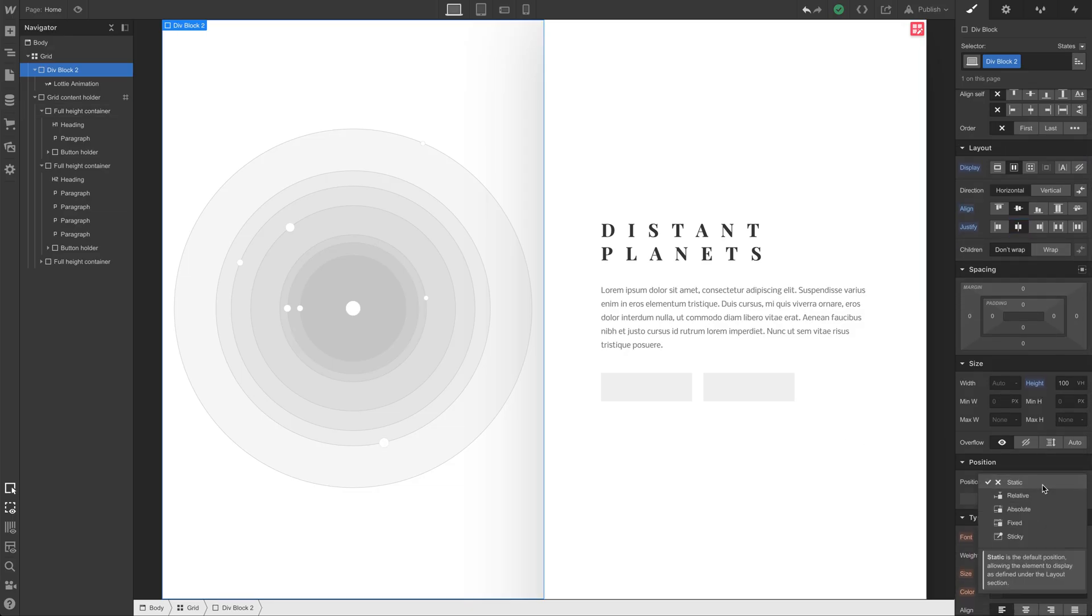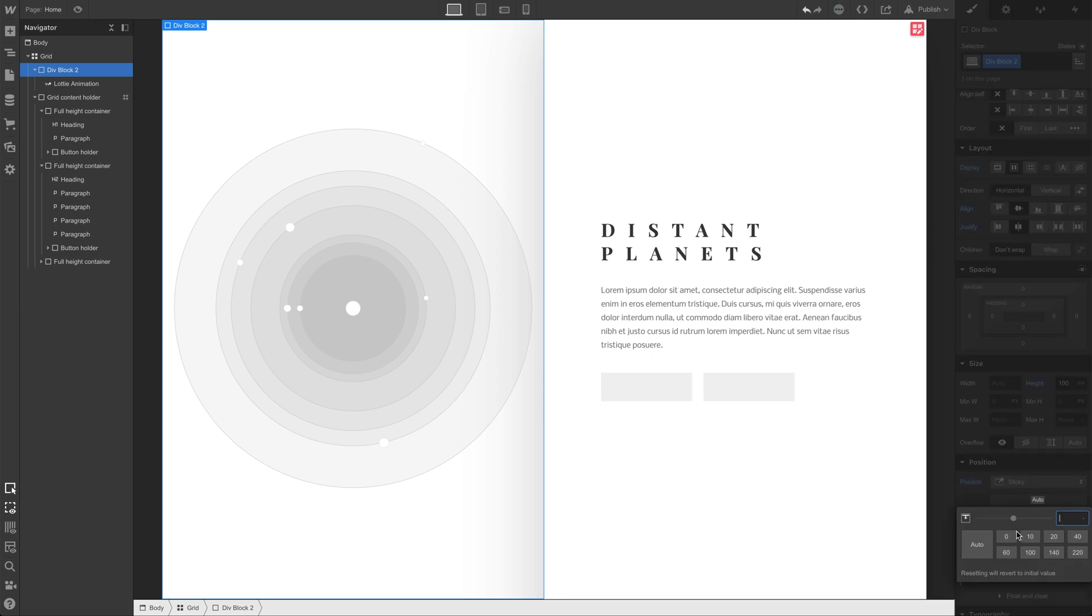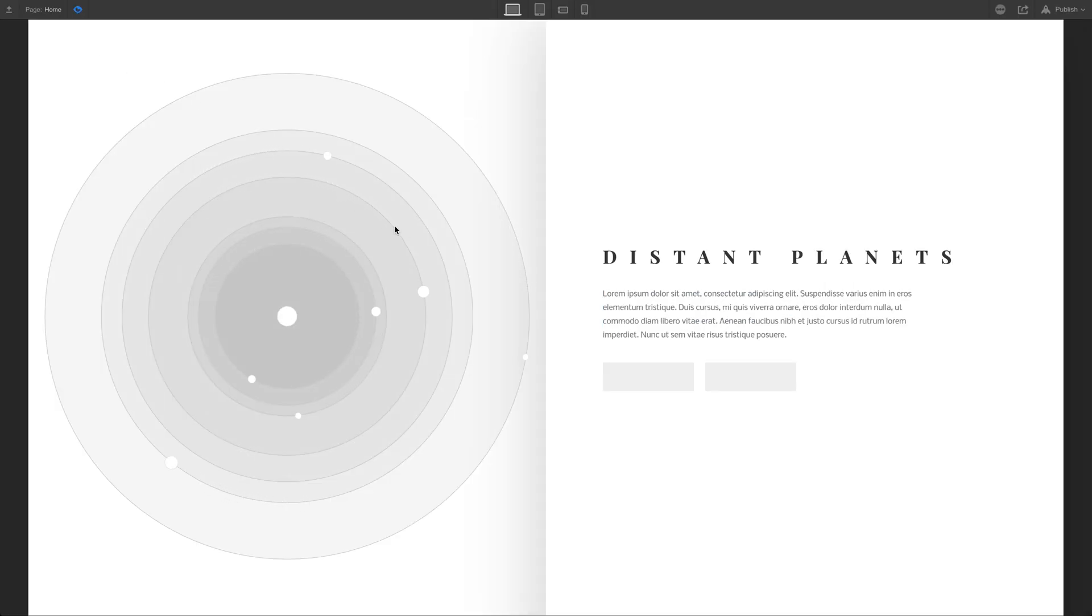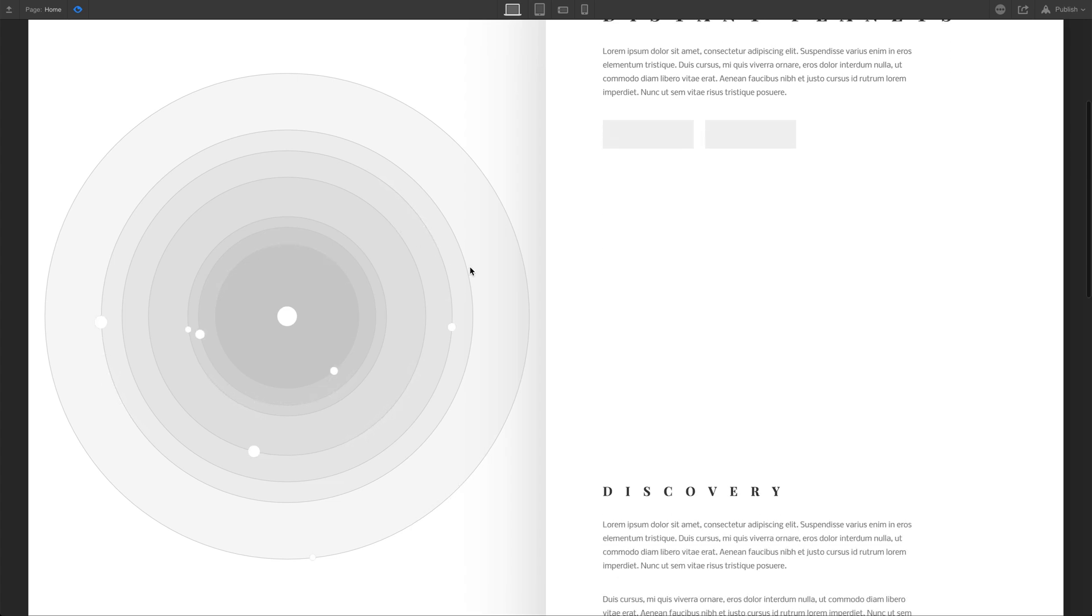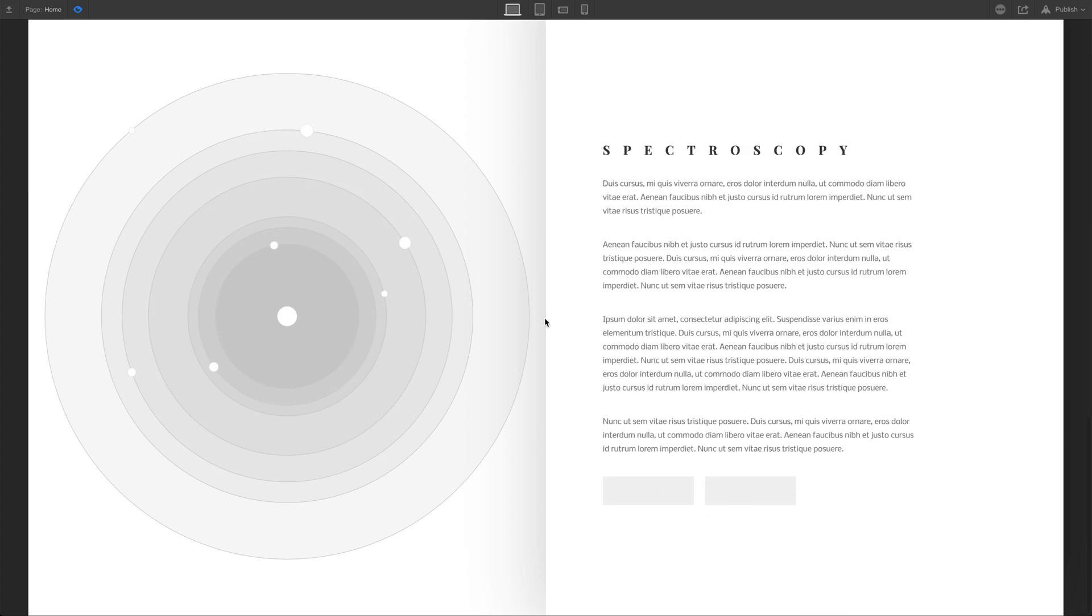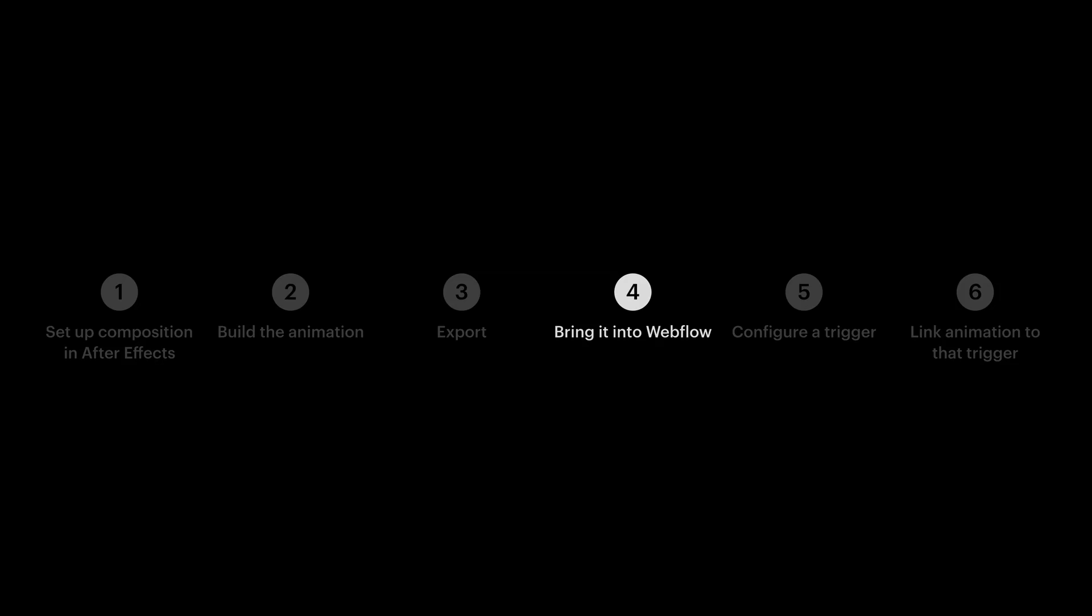And what if we make sure it sticks starting at zero pixels from the top? So it'll essentially stick right away. Let's try it out in preview mode. While we scroll, the animation is staying in the perfect center the whole time. That's step four.